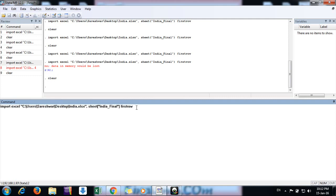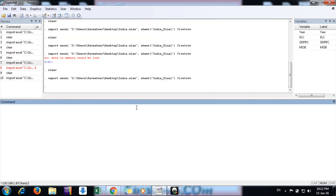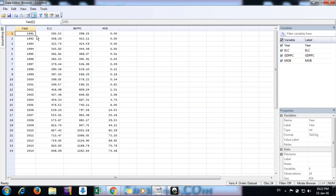Now you have the file imported. If you want to see the data, just go to data browser mode. Here you can see the data: year, electricity consumption, GDP per capita, and mobile users per hundred for India.